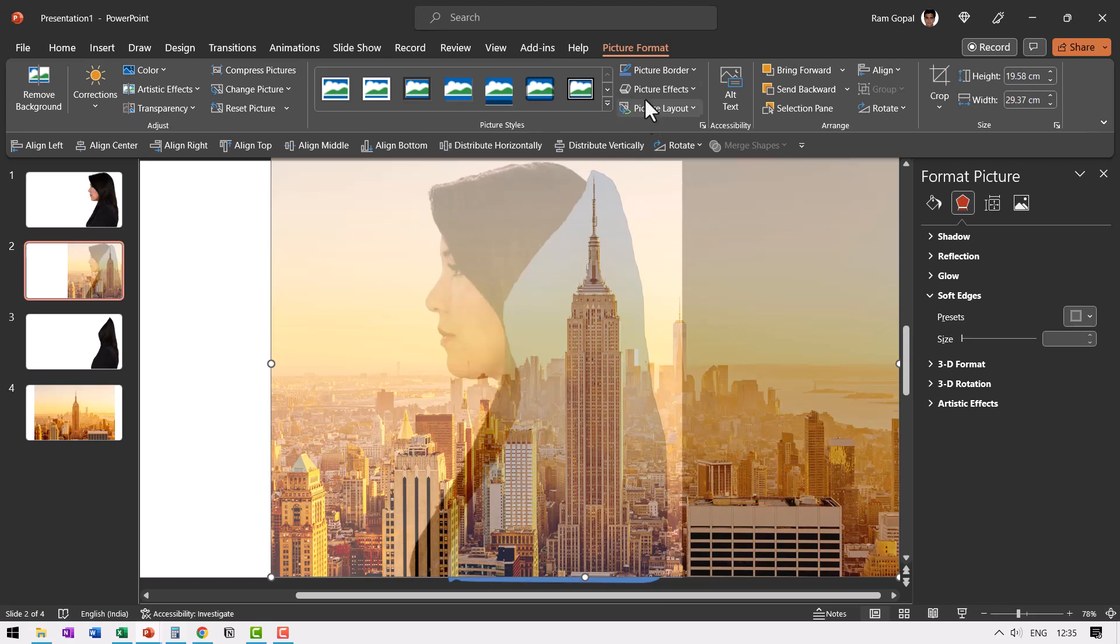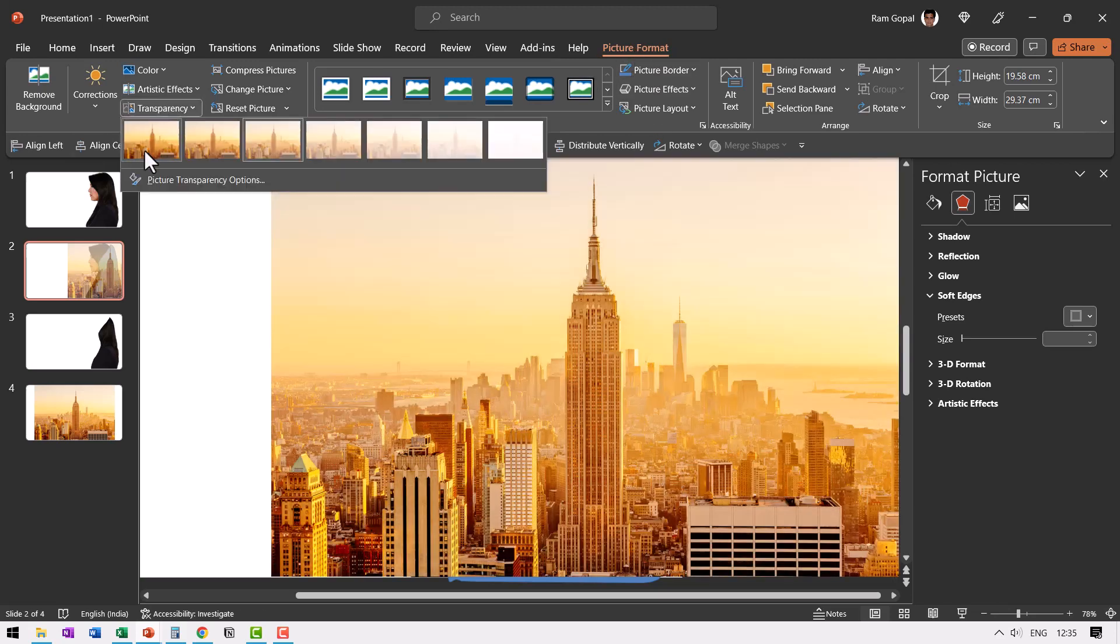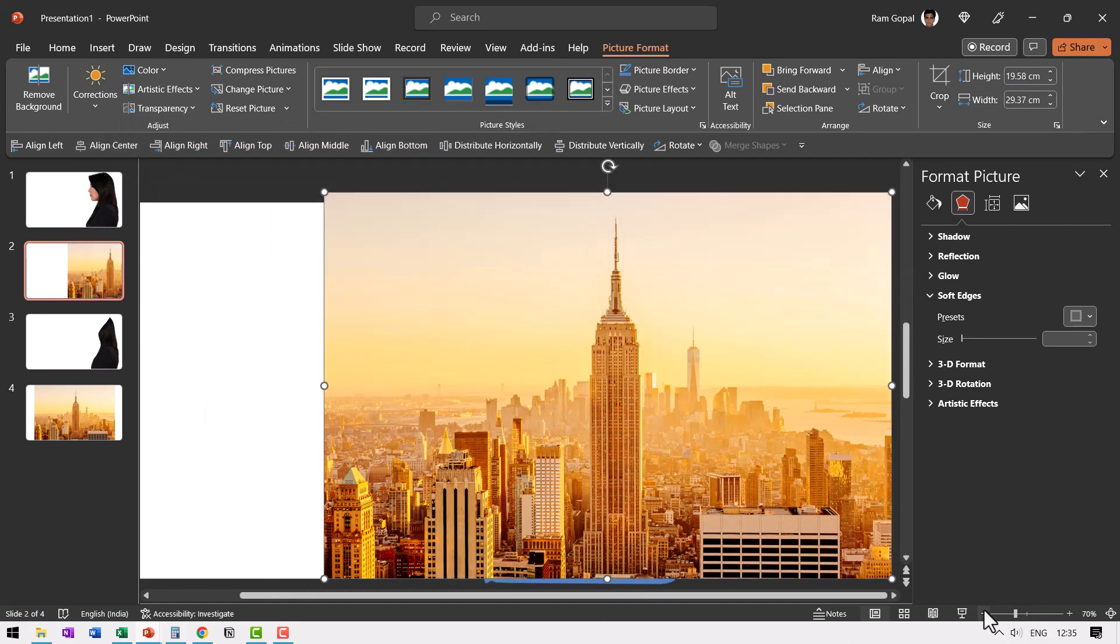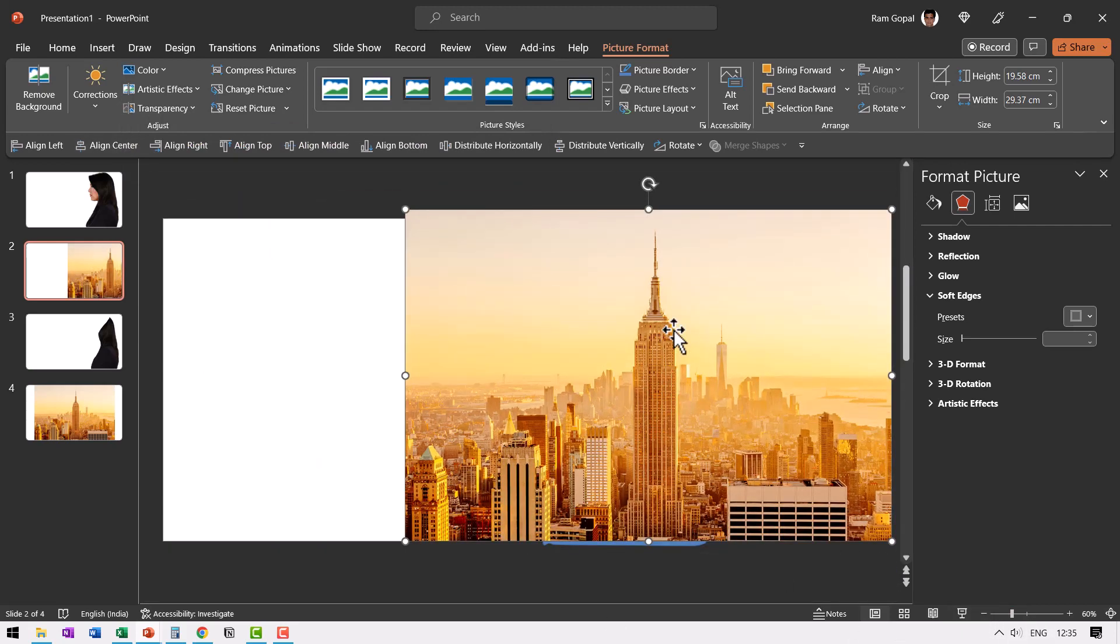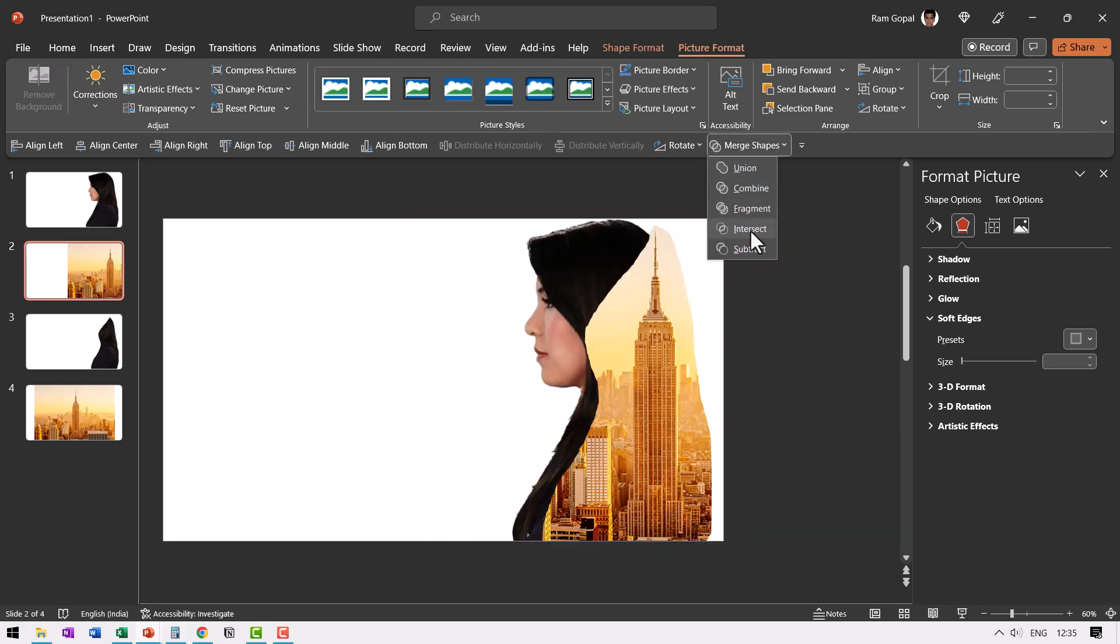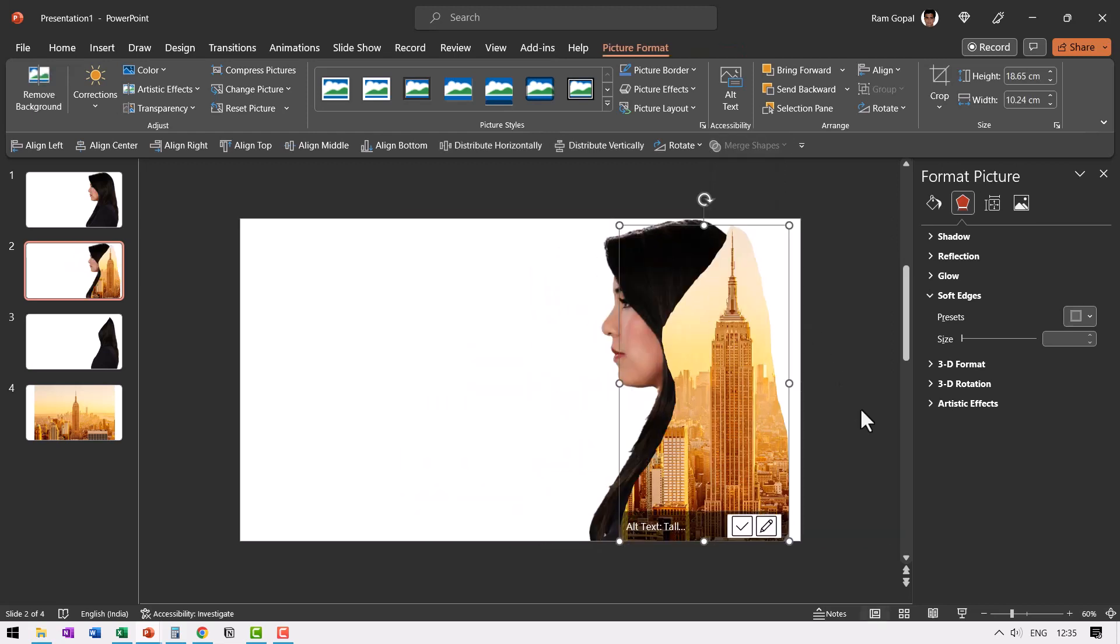Now we don't need that transparency anymore. So go to picture format, transparency and say 0% transparency. Then let us zoom out slightly, select this picture first, hold the shift button down and select this rough shape that we drew. Then go to merge shapes and say shape intersect. Now you can see we have this image and we have this building.